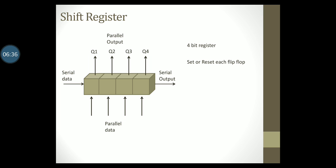Shift registers are an important digital building block and are used primarily for storing data. But they can be modified to aid in performing operations of complementation, multiplication, division and other important arithmetic operations.